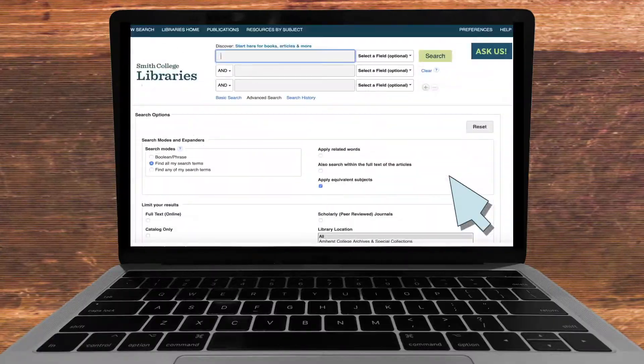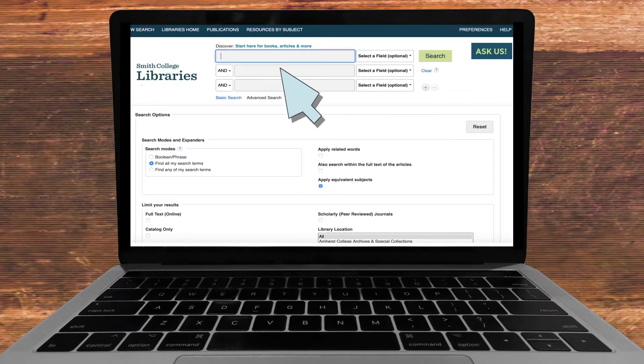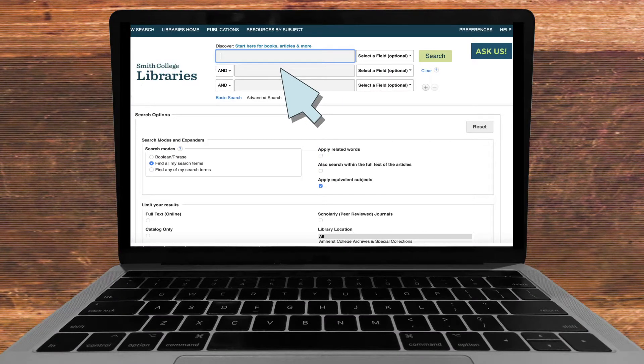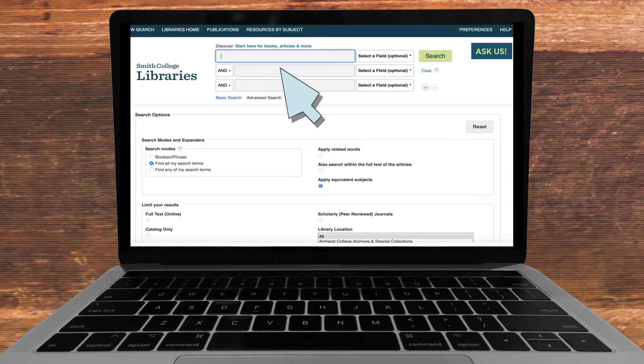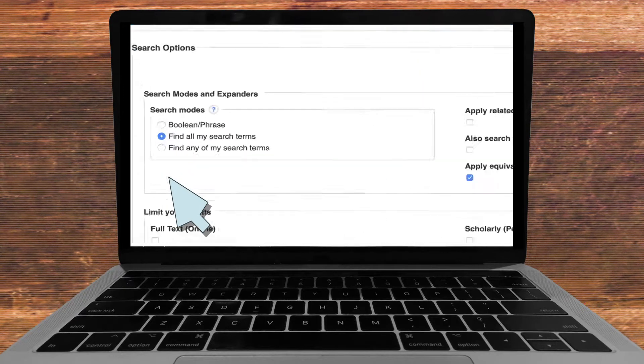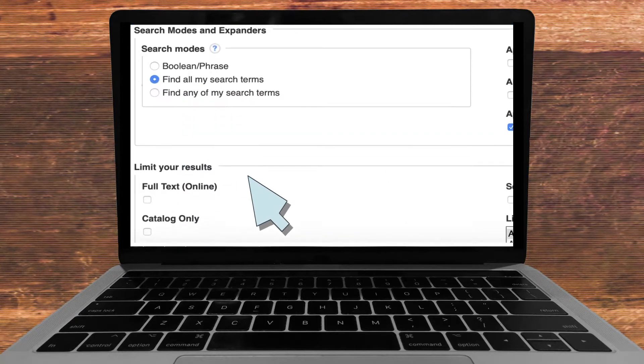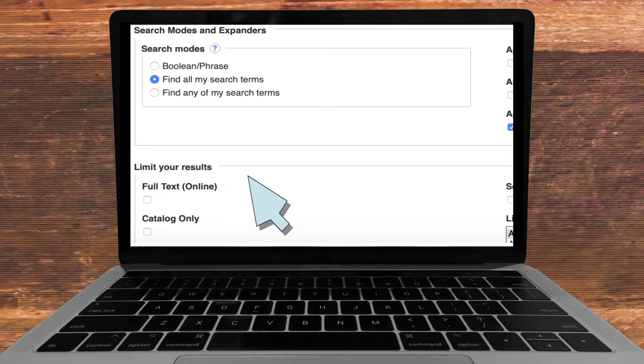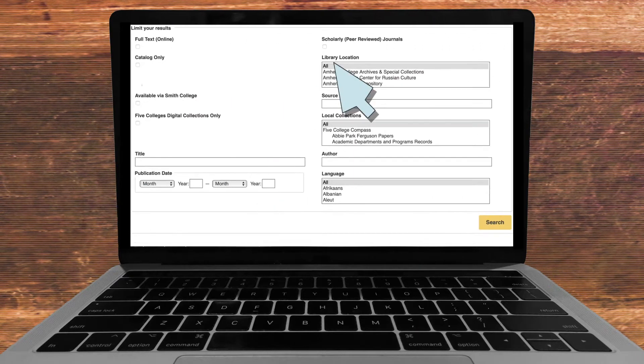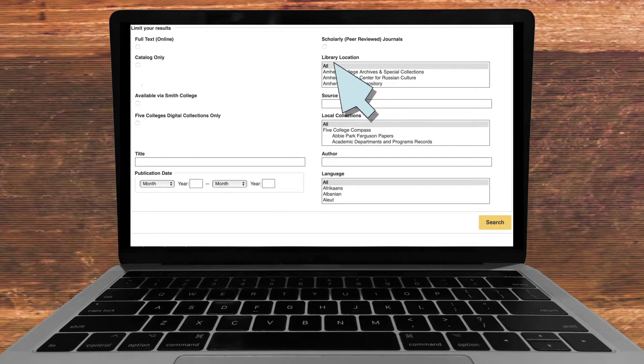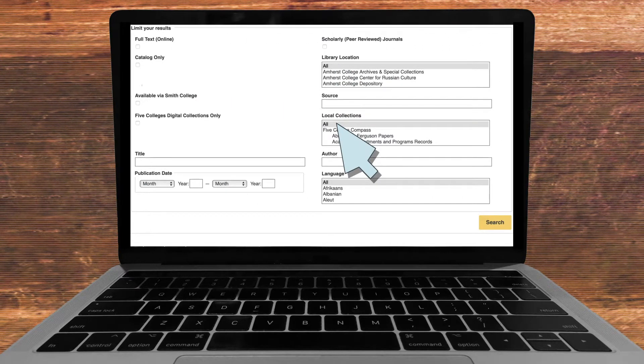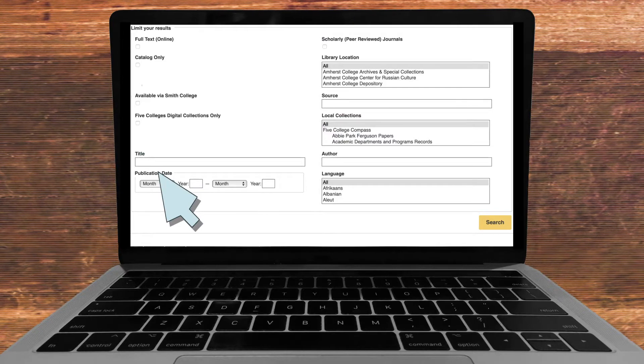You will likely want to use Smith's advanced search feature to streamline your information endeavors. Advanced search enables you to type in multiple search terms and use a boolean to search for one term but not another. This brings up results where the full text is available online. You can select the library the sources are located in, view local collections, specify the publication date and the language the piece is written in.